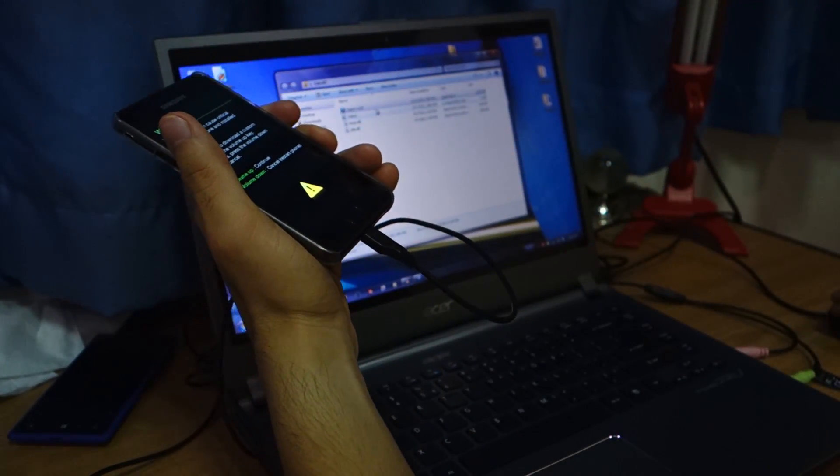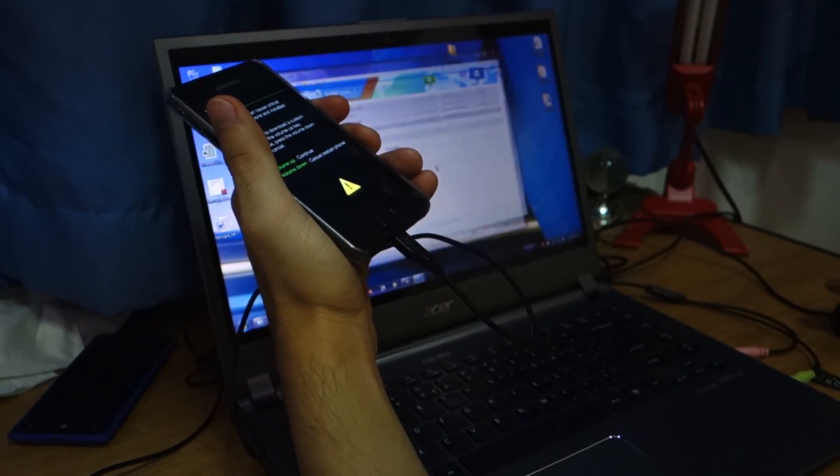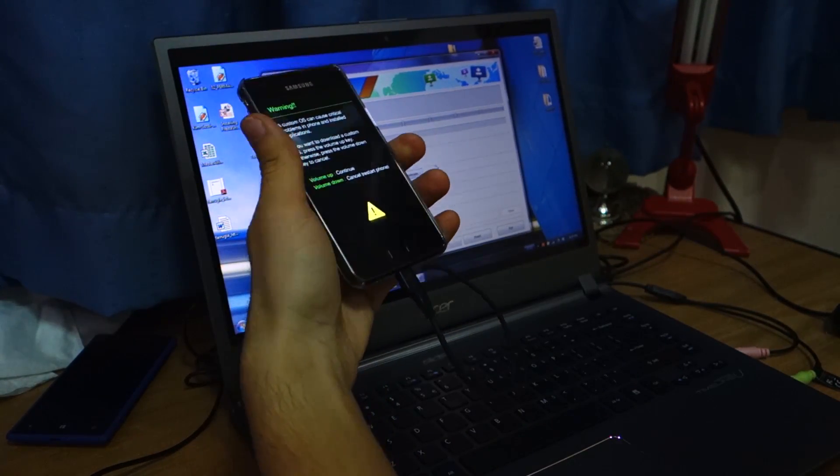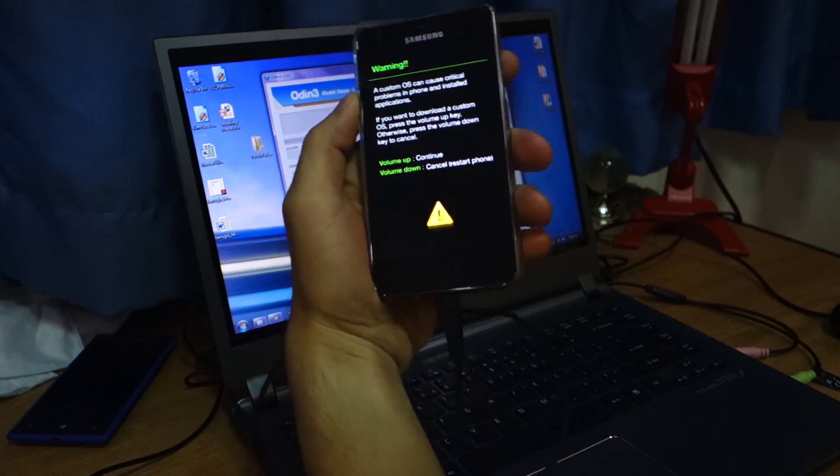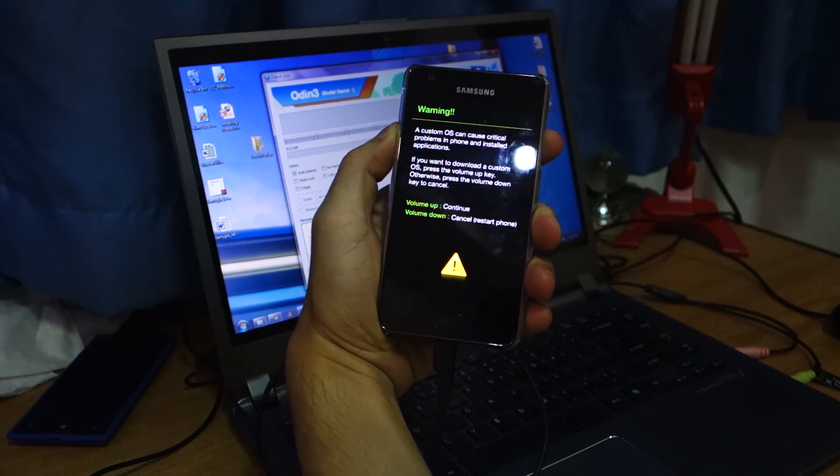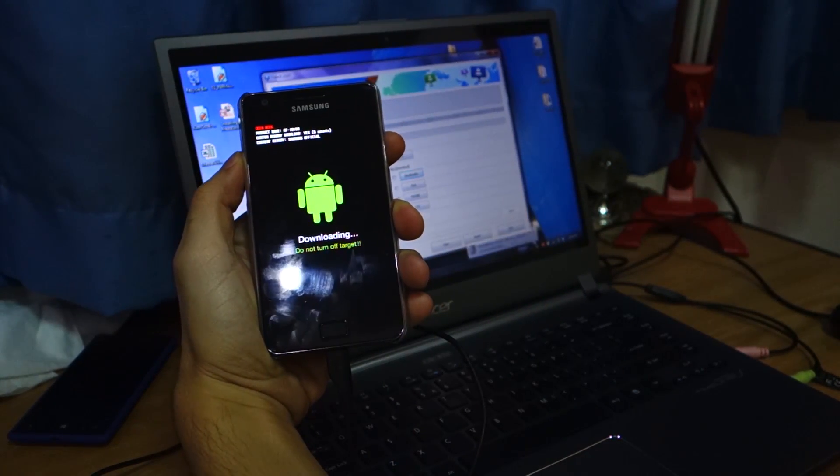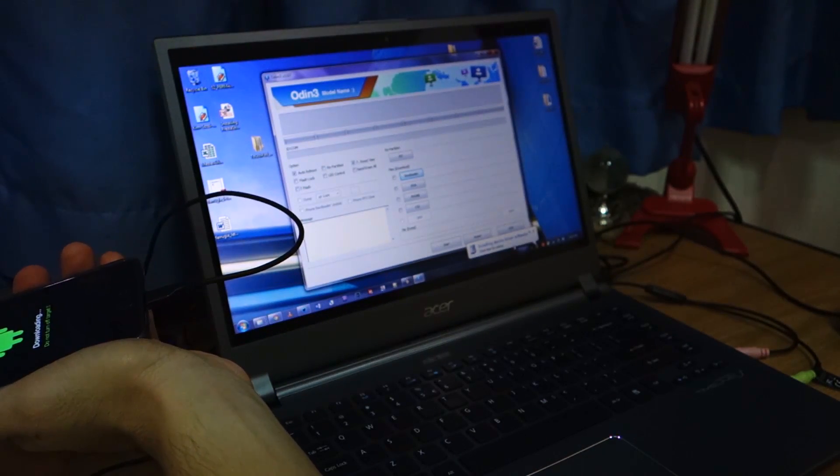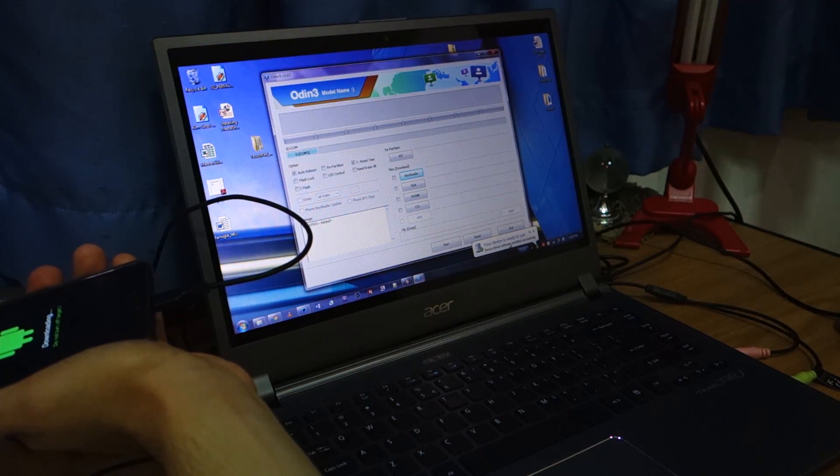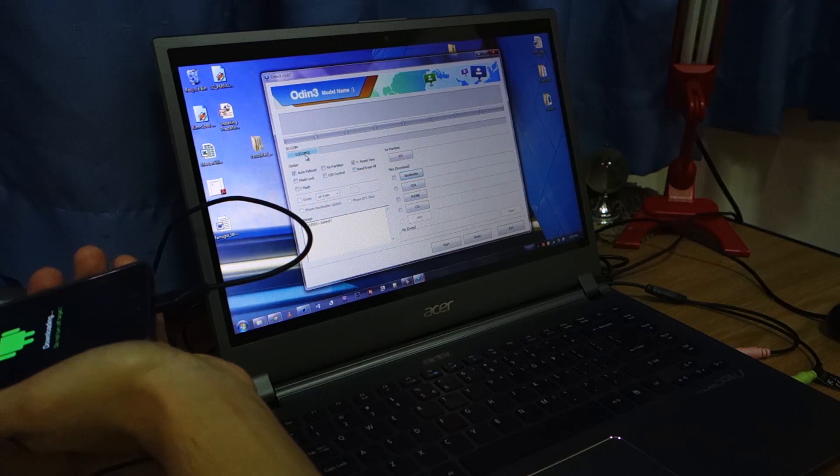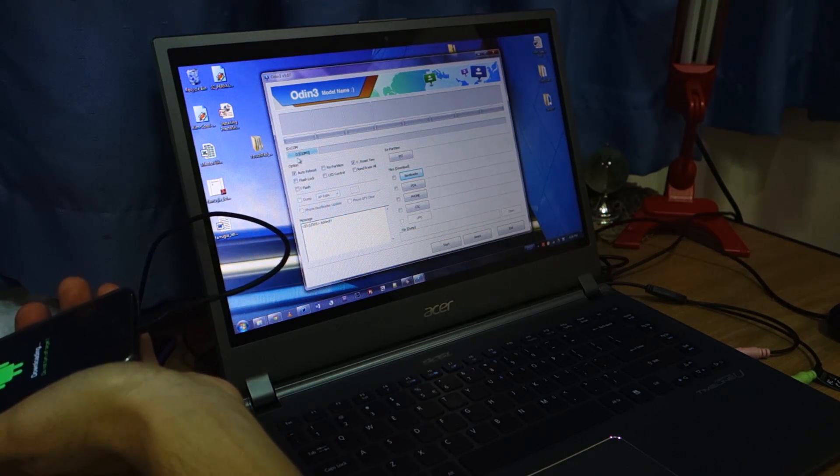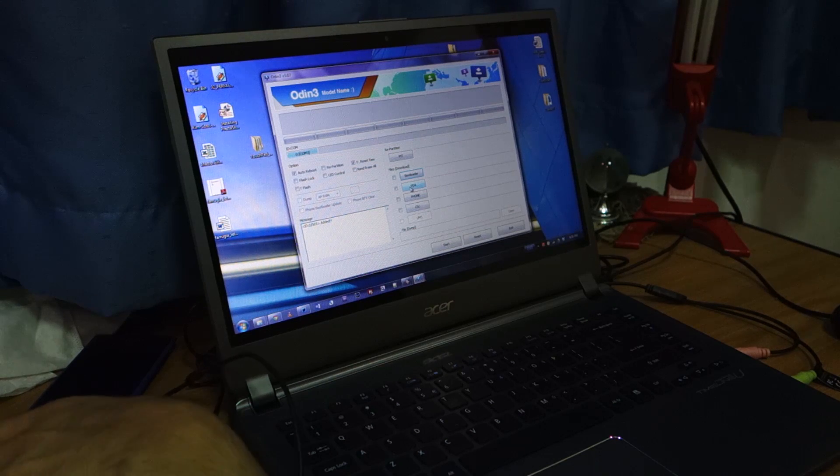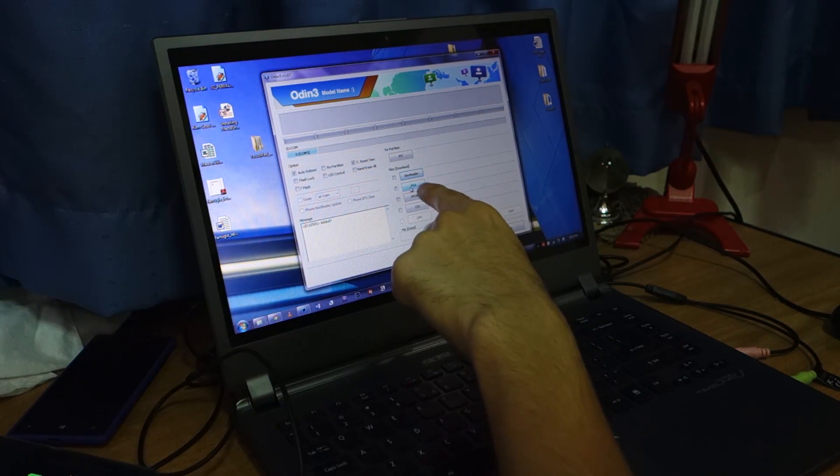Head over to Odin. I'm using Odin 3.07. Click volume up. Installing device driver software. Alright. So it says COM5. Head over to PDA over here.